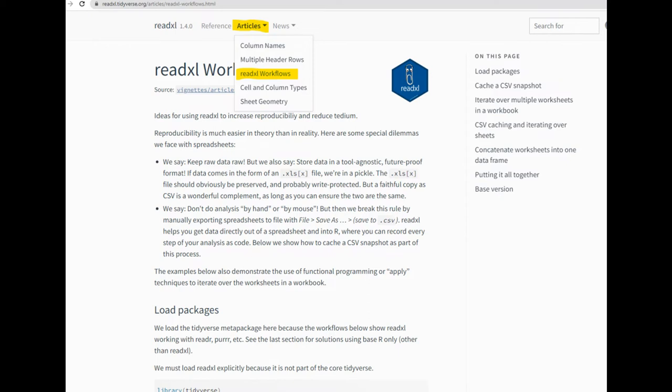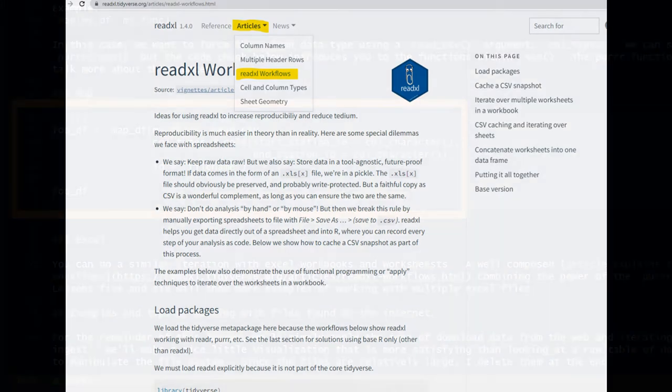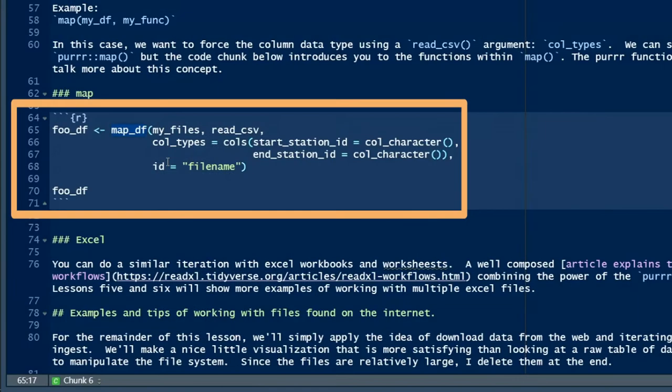Because while it's relatively simple to ingest multiple worksheets with the read_excel function, it's more difficult to ingest multiple Excel workbooks. Because for that, you need to use the purrr map functions, the same purrr map functions I introduced in a previous video.